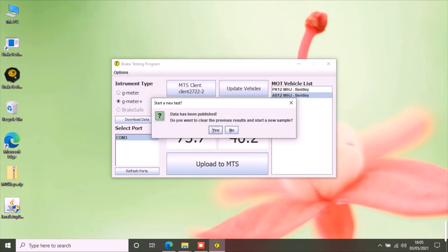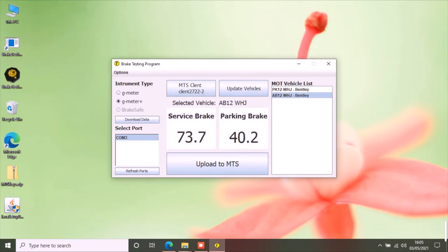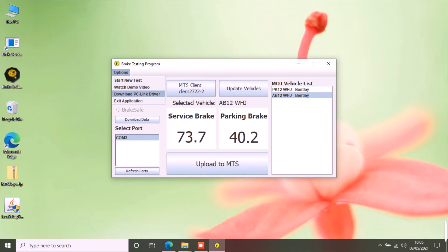The options menu has the following options: Start a new test to clear previous results, Watch Demo Video, Download PC Link Driver.